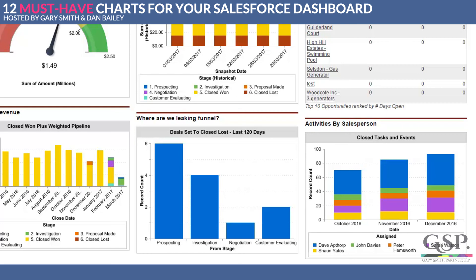Opportunities don't close themselves and deals don't progress by themselves — they require tasks and events by salespeople to do that. So tracking activities in Salesforce is an important feature of a dashboard.